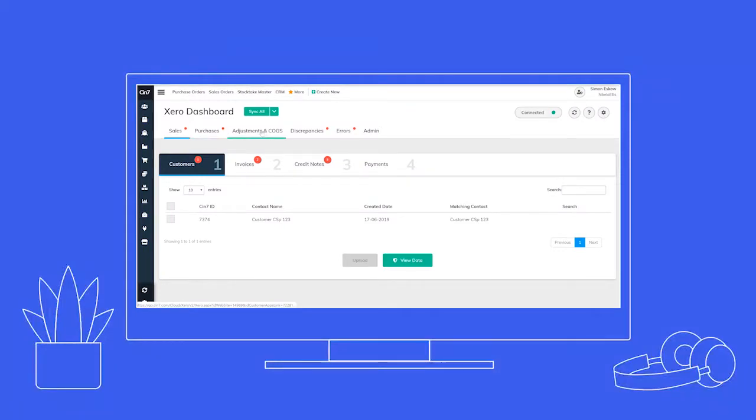The accounting dashboard centralizes your relevant data and lets you update Xero at the click of a button.